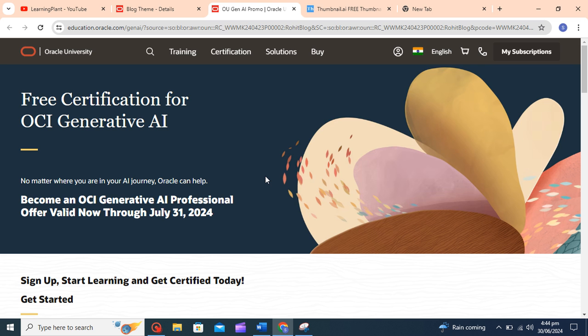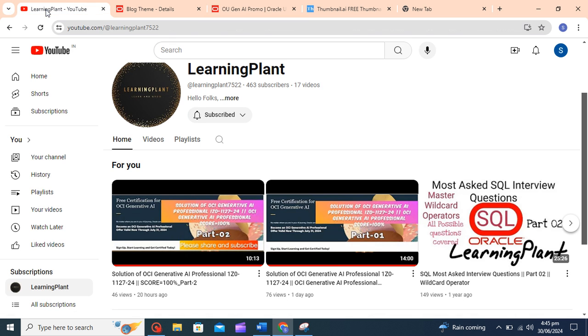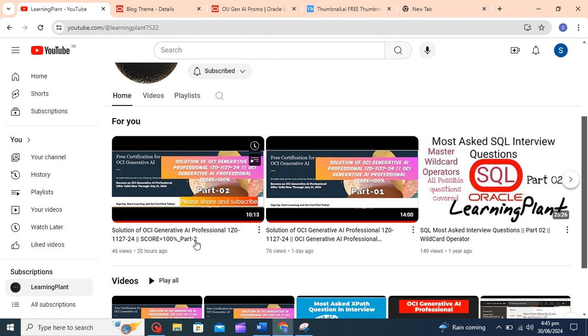As you all know, Oracle is providing OCI Generative AI Professional Certificate free till 31st July 2024. So it's a great opportunity to learn something and get certified in it. I am providing solutions for the exam and providing detailed solutions of it, so you can go through my videos.